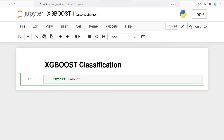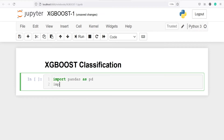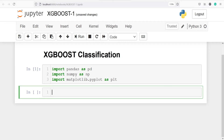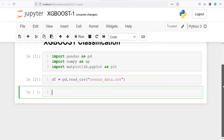Let's import pandas as pd, import numpy as np, and import matplotlib.pyplot as plt. I will make one variable df, and from pandas I will call the method read_csv and pass my CSV file name census_data.csv. I have successfully imported the CSV file and saved it in the variable df.